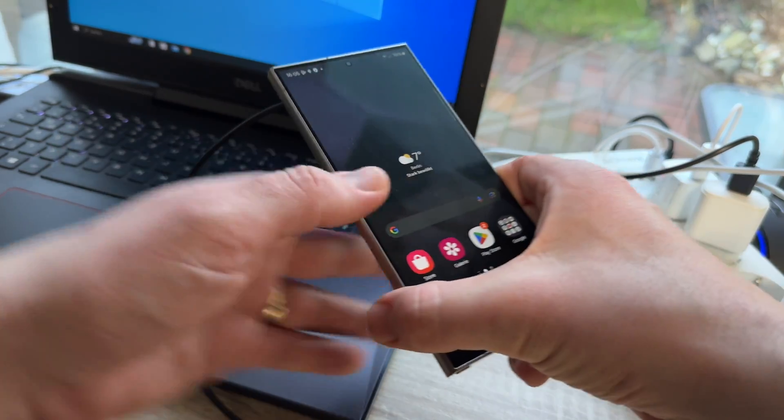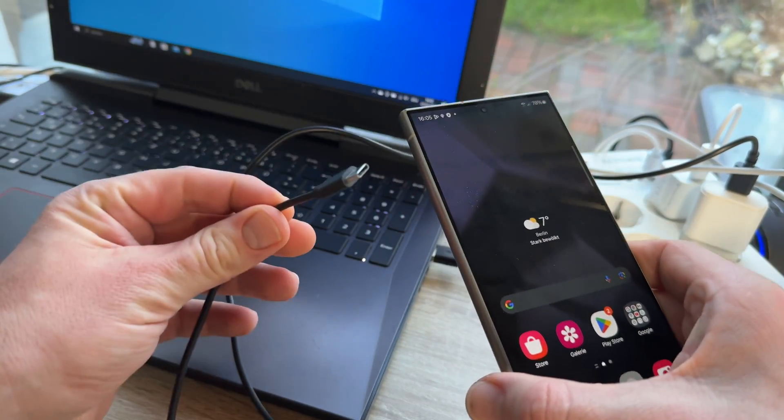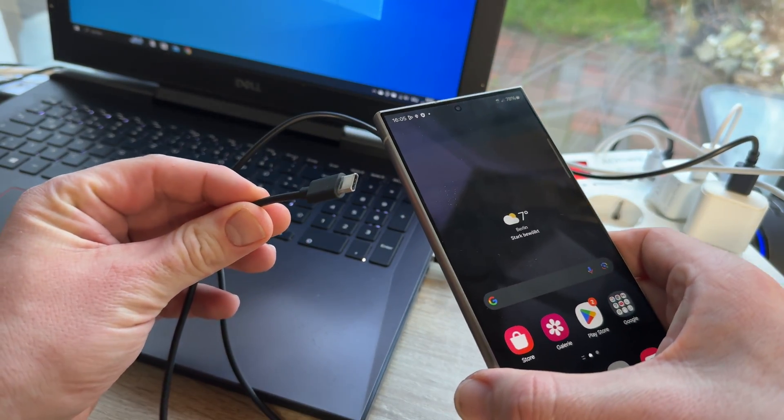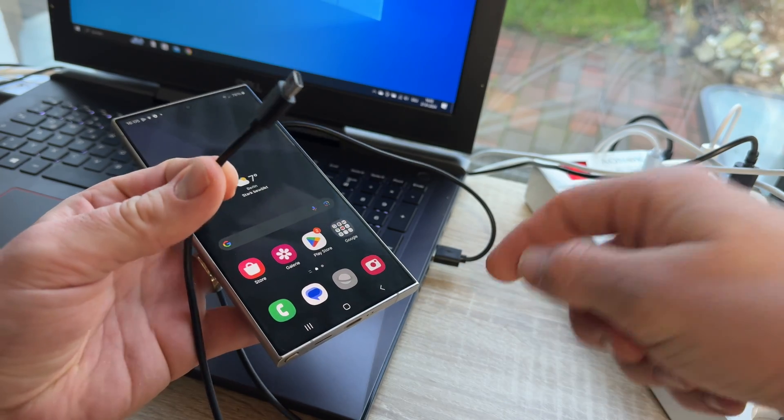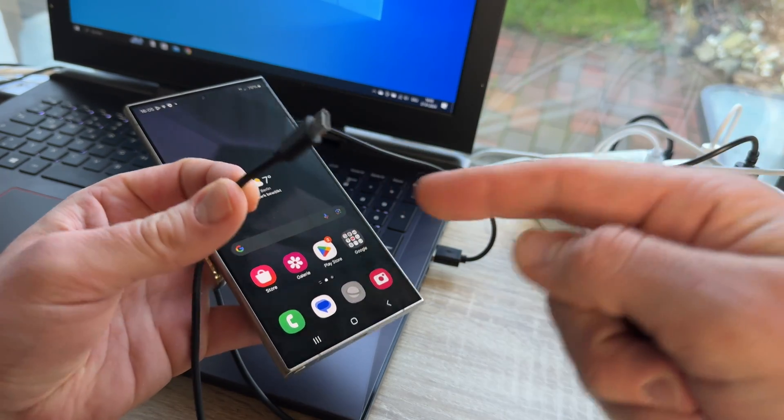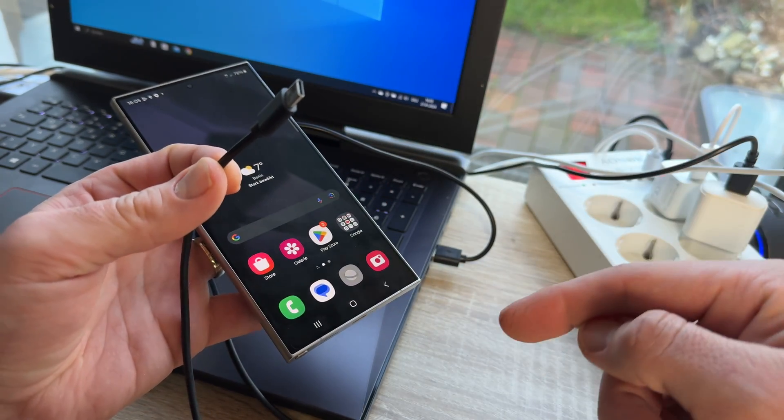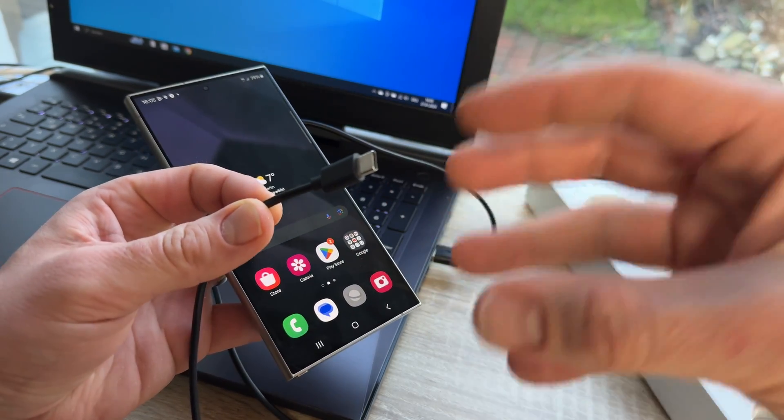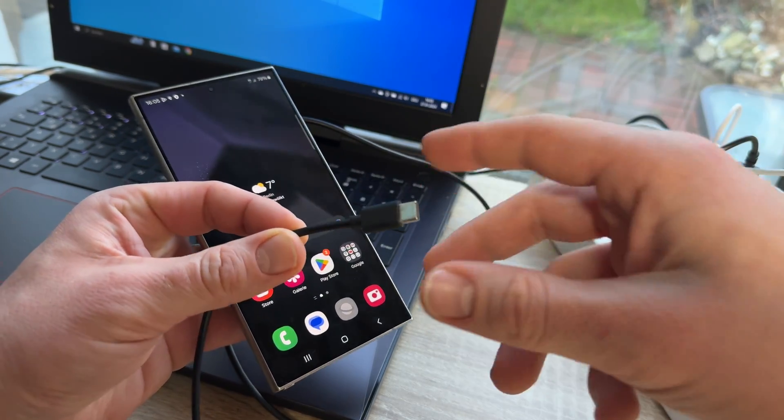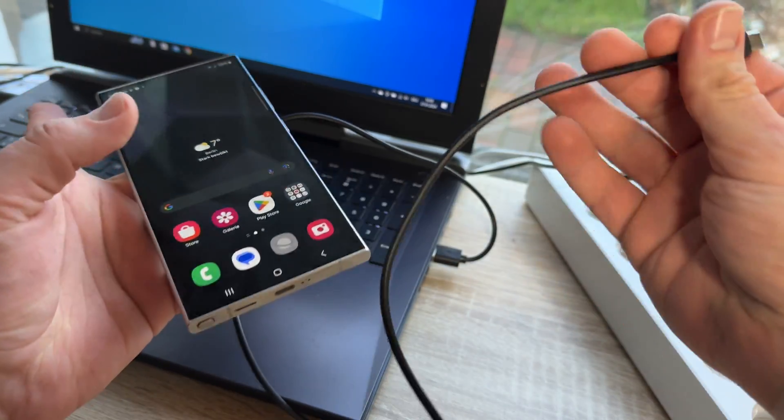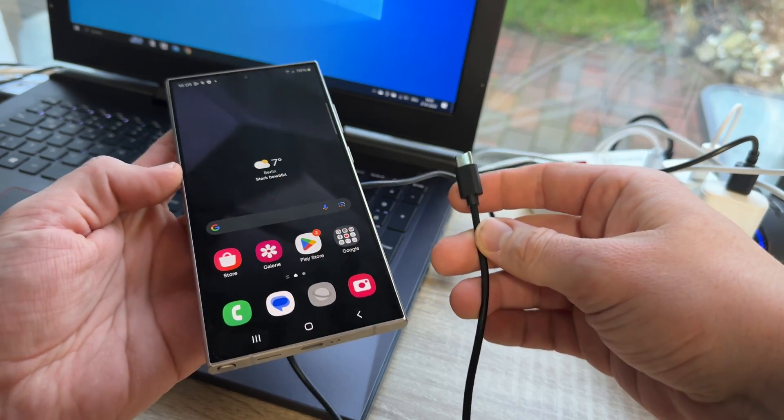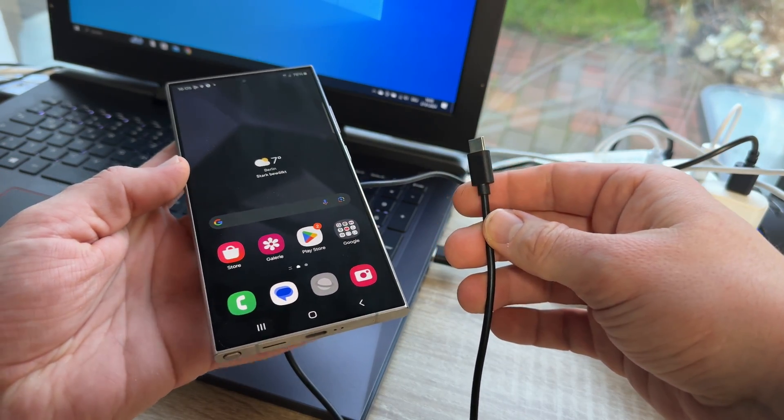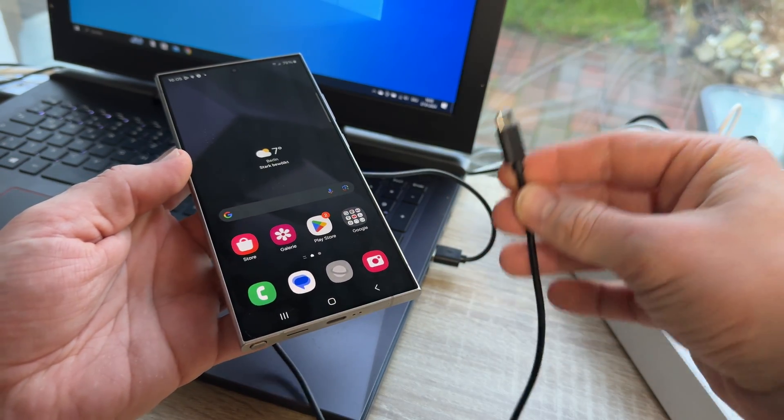First up, we will need a cable for this. A USB-C to USB-A or USB-C to USB-C cable. And it has to be a data transfer cable. Really important.